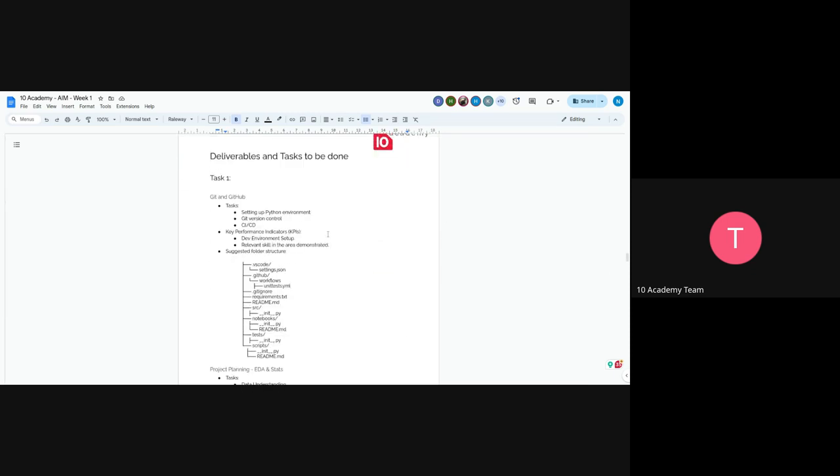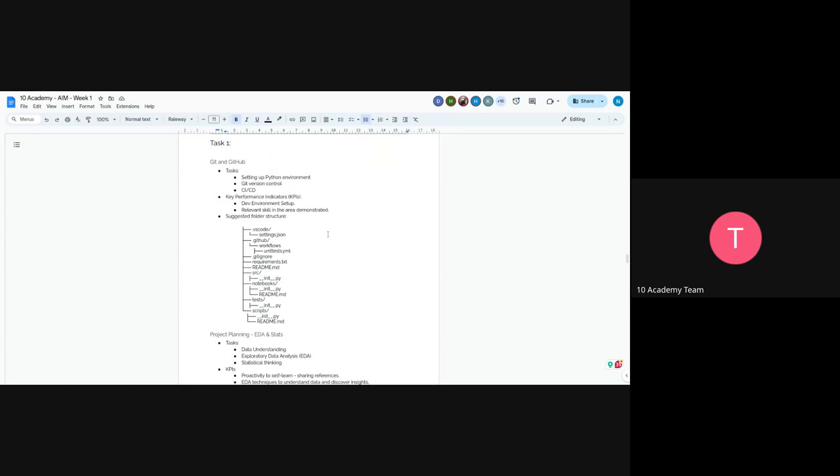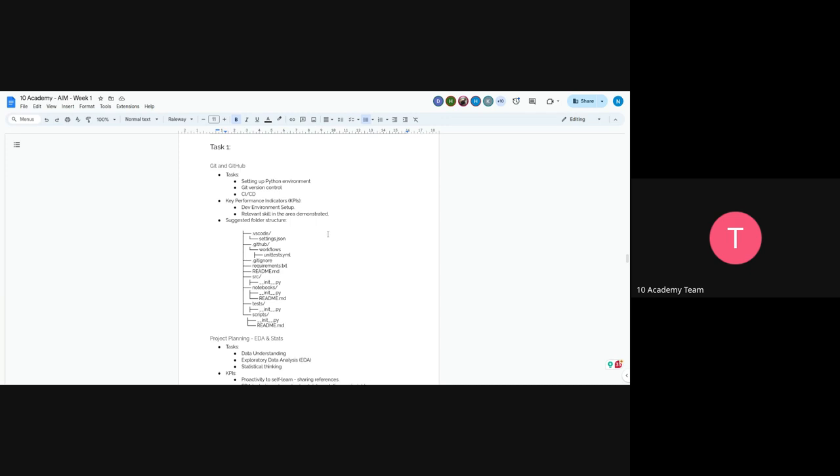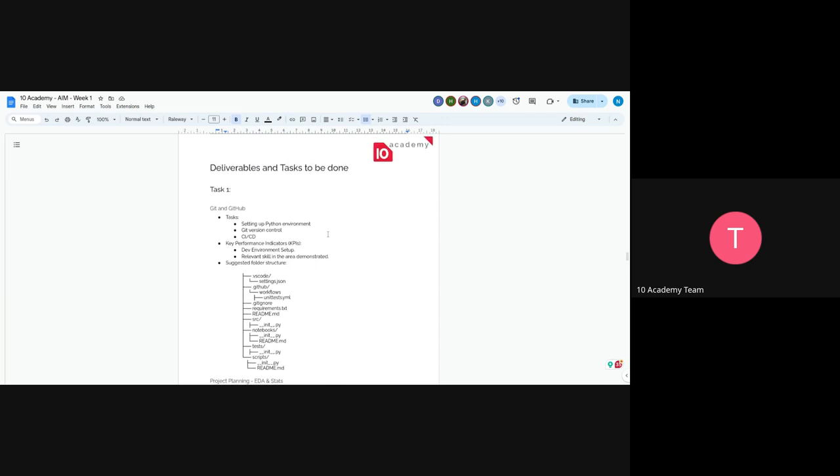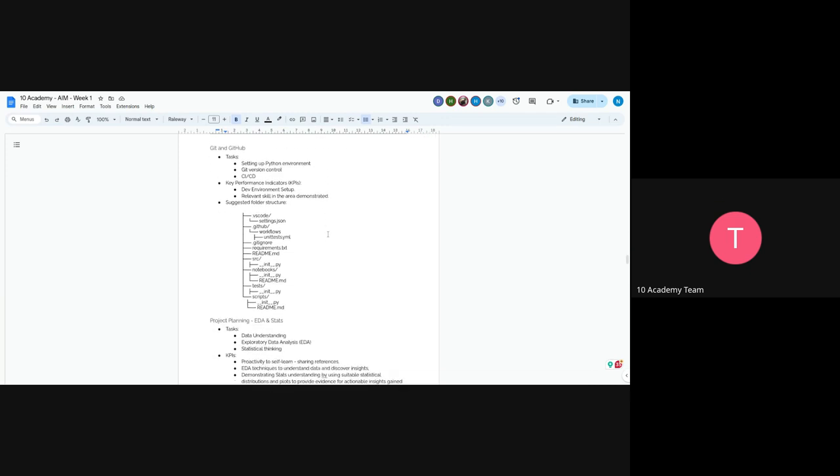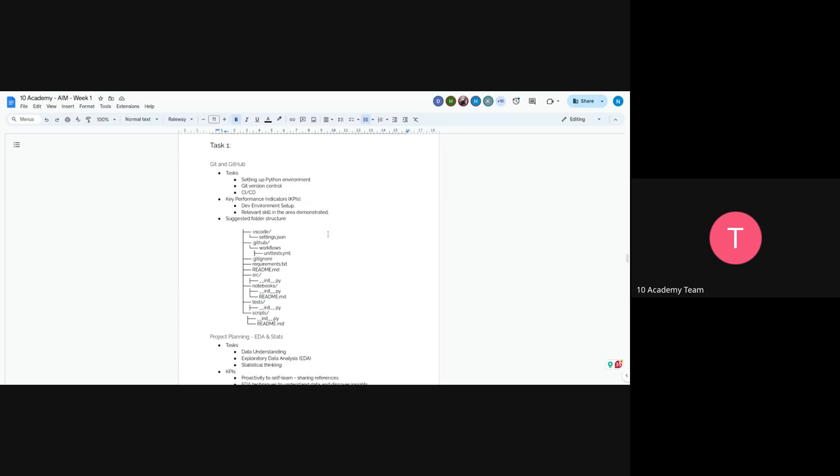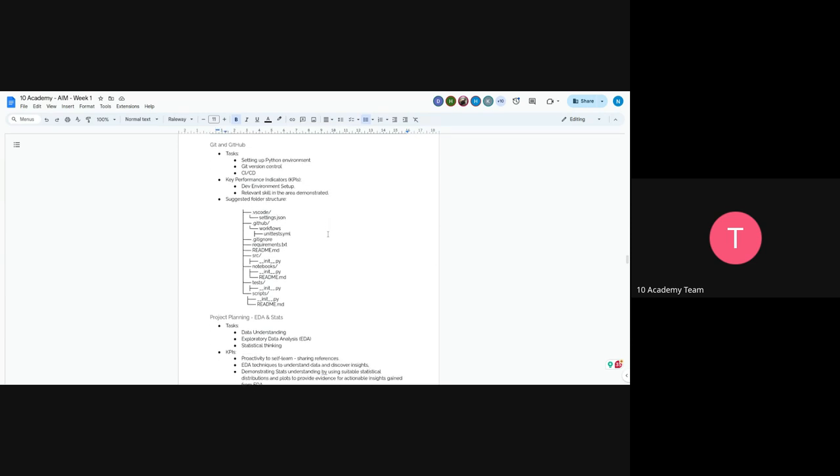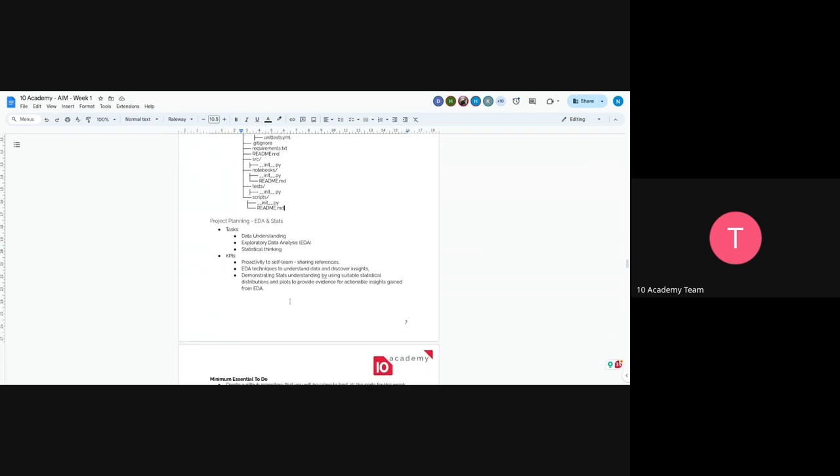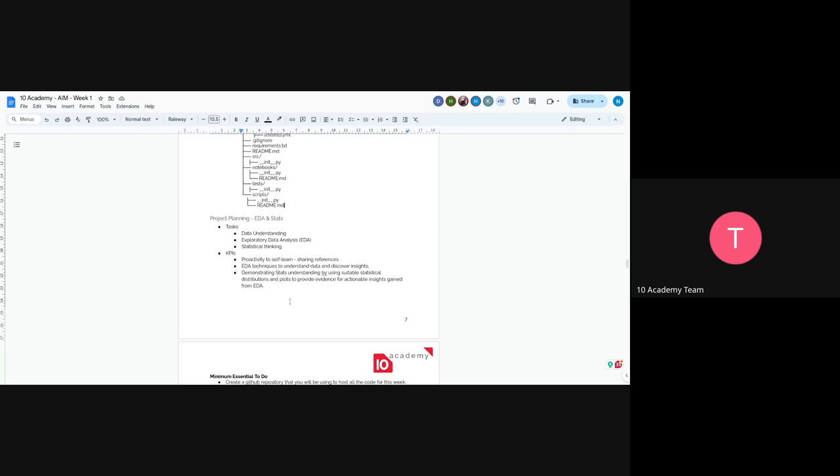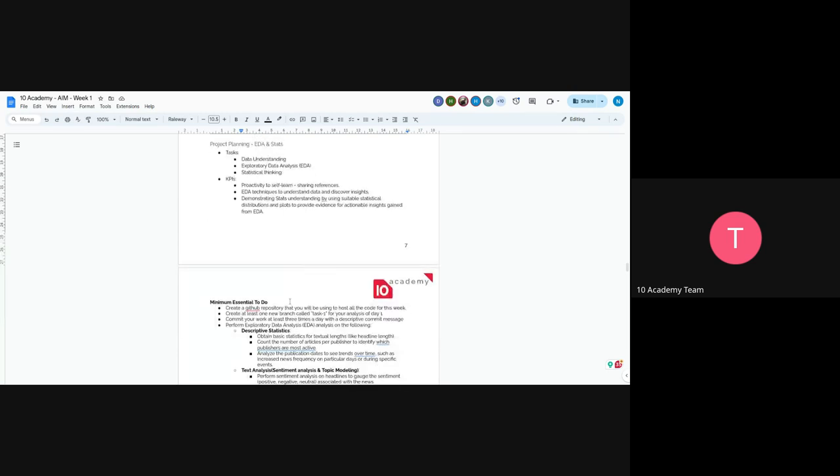And we will have the following tasks. So just go through each and every task. So the first is just, as previous week, you will have a project setup or setting up your project environment. So for example, now you will set up Python environment, you will set up Git, and also you will set up CI/CD. And also we suggest you follow this structure because it's a recommended folder structure.